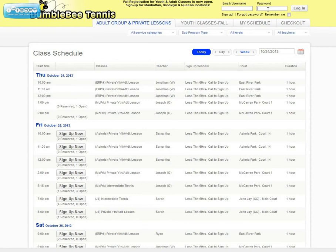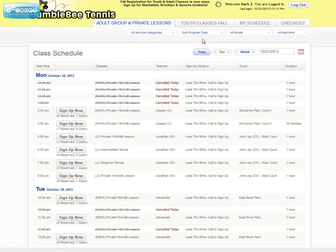Once you're logged in, you'll see your name up at the top, and you can confirm that you're logged into the correct account. This will bring you to the adult private lessons page.